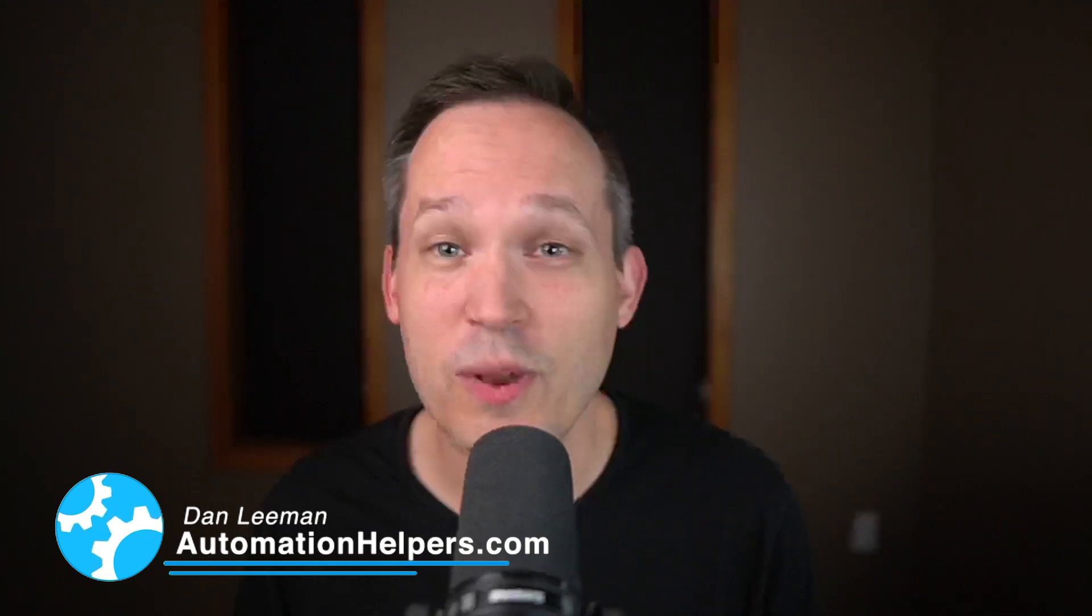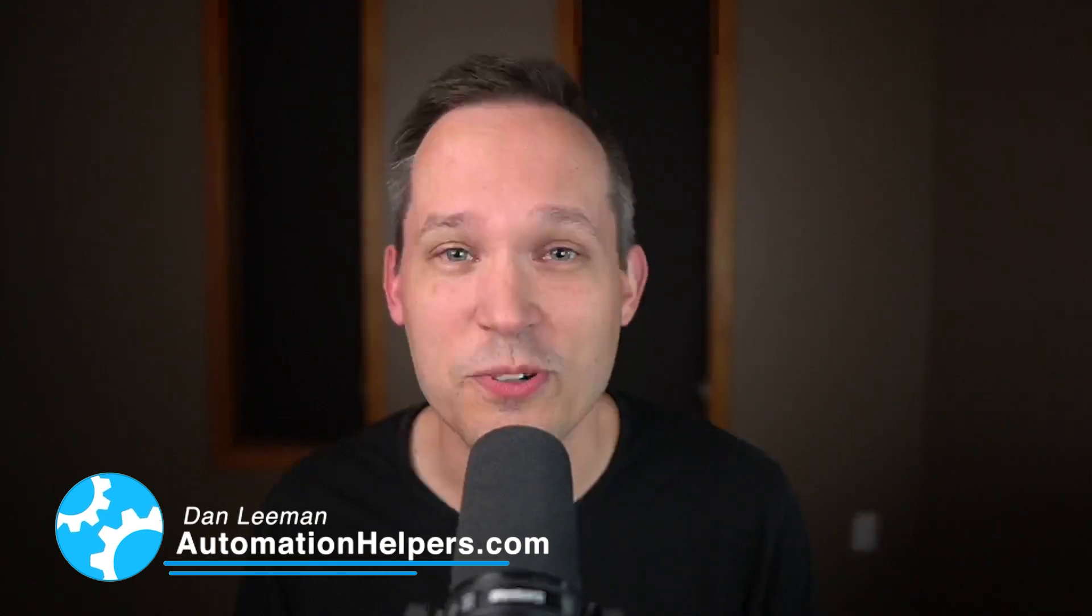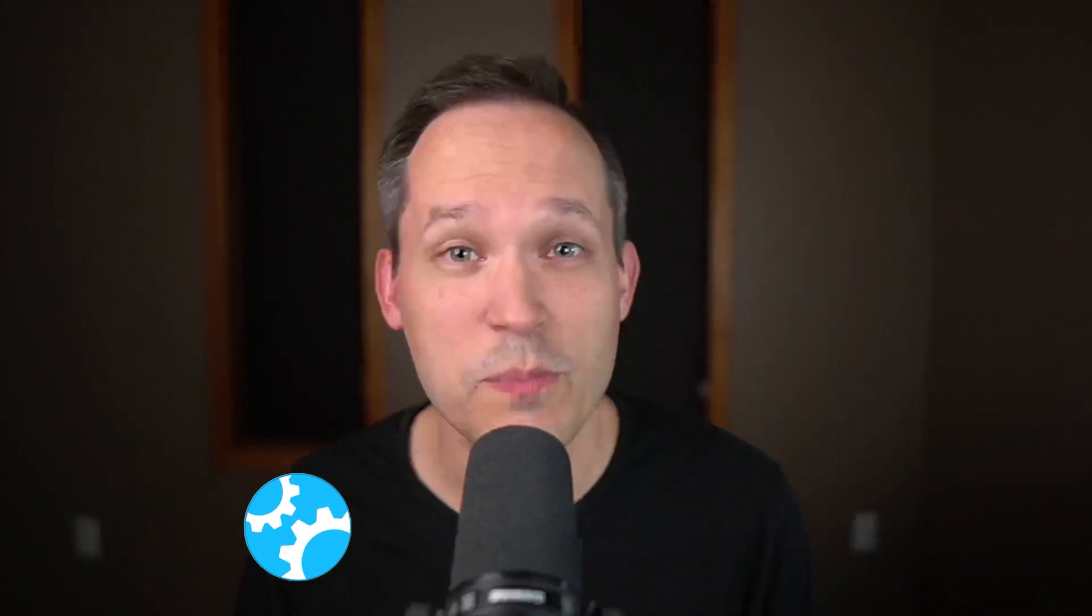Hi, I'm Dan Lehman from AutomationHelpers.com, and we help companies like yours get automated with portals, apps, and integrations.